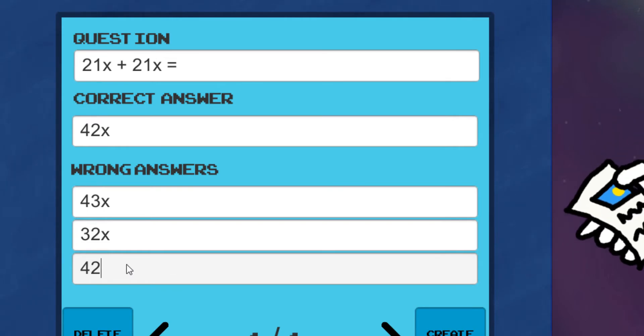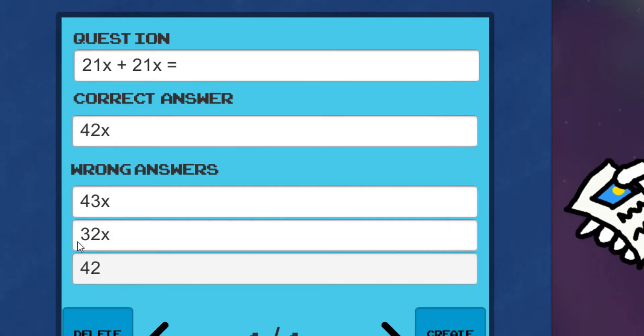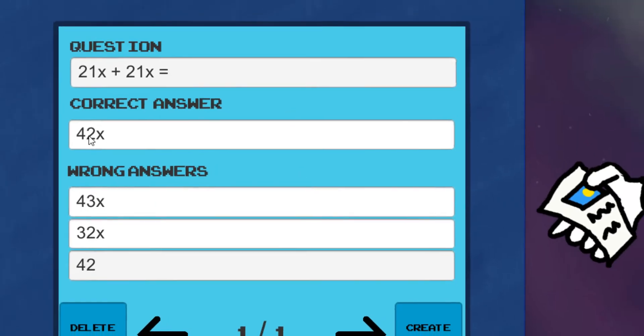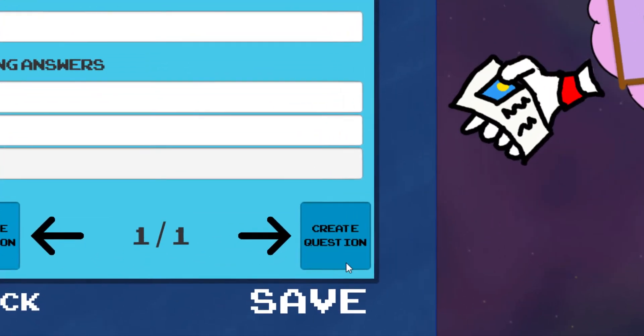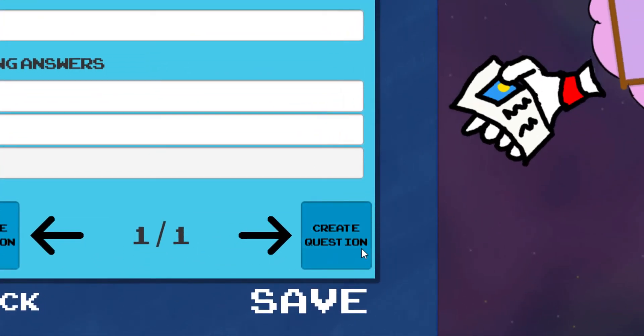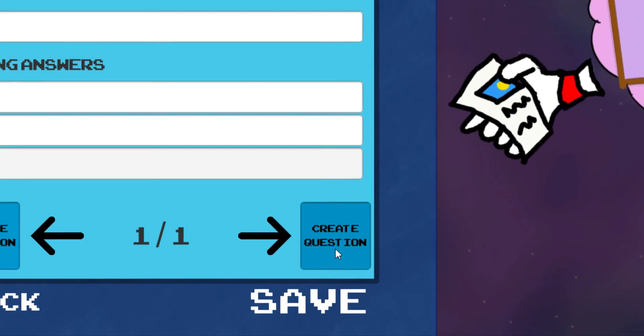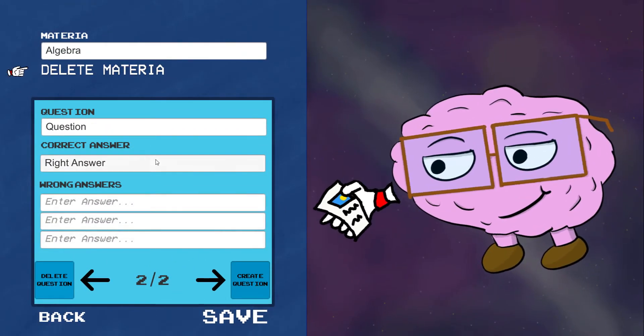Now, you can create even more questions with your Materia Pack. The numbers are limitless, so create as much as you want. Hit Create Question, and a new question will pop up on your list.